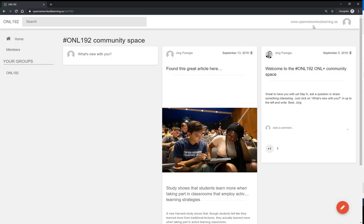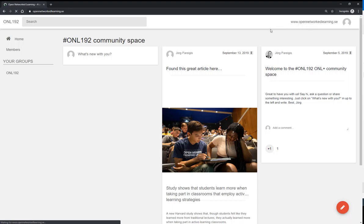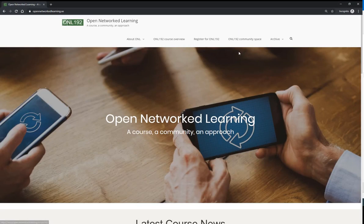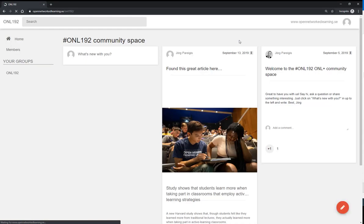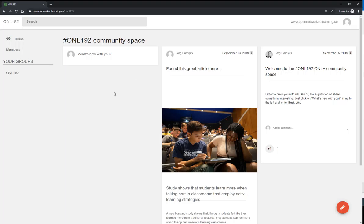If you want to go to the main site, you can always go back here to opennetworklearning.se. And again, once you want to go back to the ONL 192 community space, you click on the menu item here. In this case, I was logged in already, so I am getting directly here.